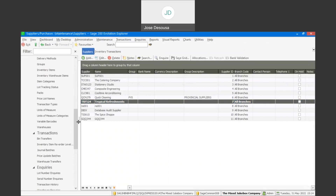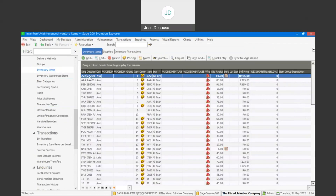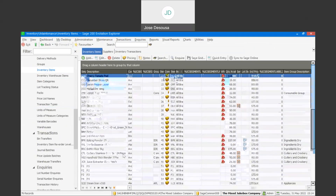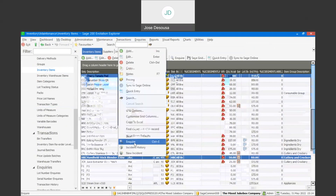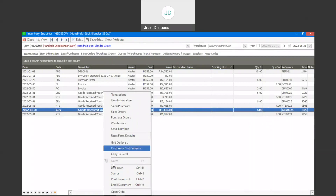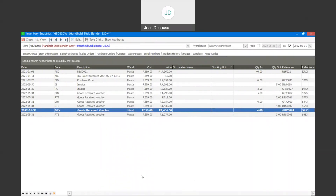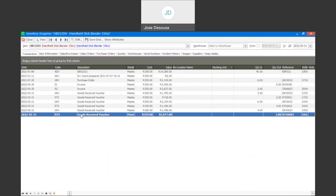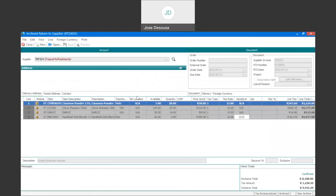We can then go see the impact on our inventory items. Under inventory, I'm going to go into my inventory items and find the item — for example, the serialized item. I'll right-click and inquire. There's my goods received voucher where four units came in, and we then have our RTS whereby three units have been returned to my supplier. If I right-click, I've got the option to print the document, email the document, and I can also go to the source. There's my goods received voucher, supply invoice, and on my RTS I'm going to go to my source and drill down into the return to supplier document.